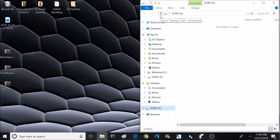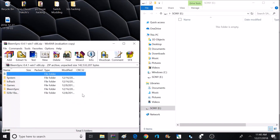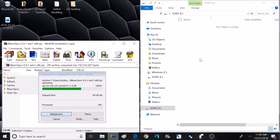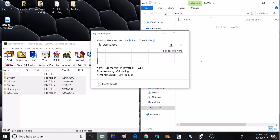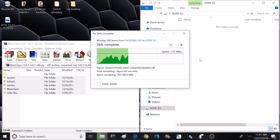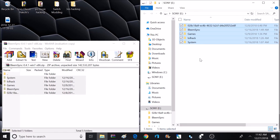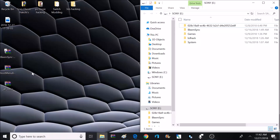Once we have the flash drive renamed, it's time to transfer over some folders. We're going to start with the first download, which was BlameSync. I'm going to go ahead and open up that archive and extract the contents onto the root of the flash drive. That's going to be about 500 megabytes, so it might take a few minutes.